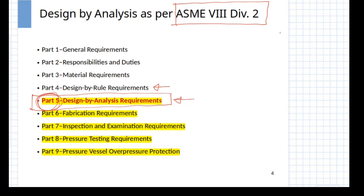Apart from ASME, there are other international codes such as the European EN code which also provide design by analysis procedures. However, they are more or less on similar lines as the ASME code, and once one understands the ASME procedure, it can be adapted for any other international code easily.